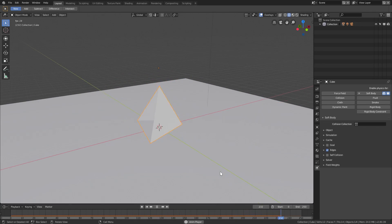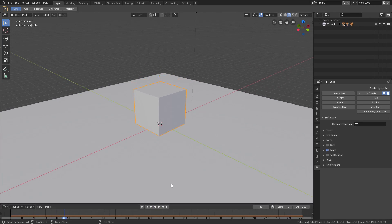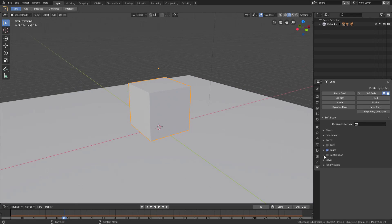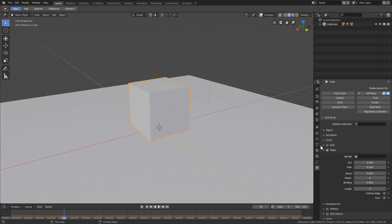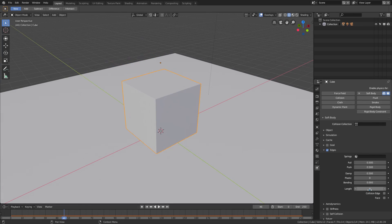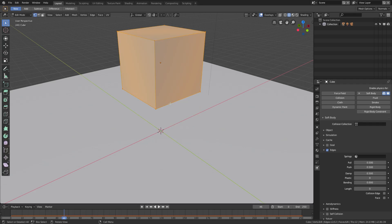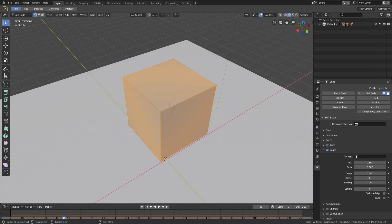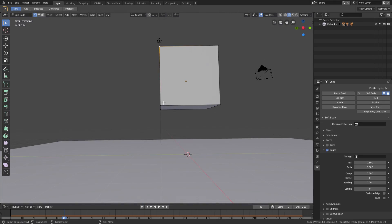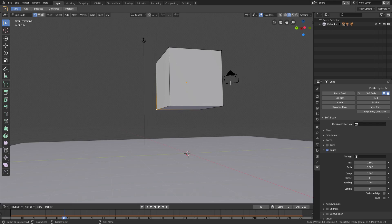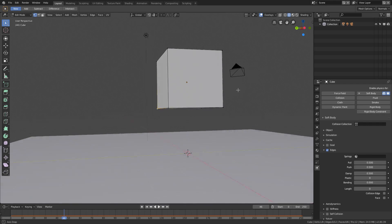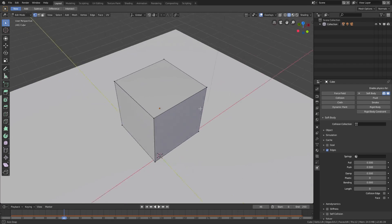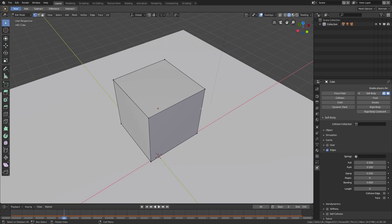But then it collapses, which is not what we need. Let's fix this up. Open up the Edges tab in the cube's soft body physics. Before we do that, hit Tab to go into edit mode - you can see we only have a couple of vertices: eight vertices total for the default cube. We need more vertices; we don't have enough for the soft body to know which specific part should jiggle.